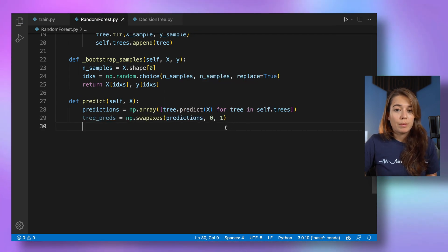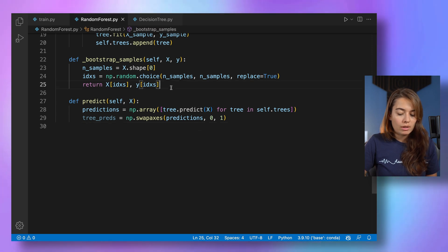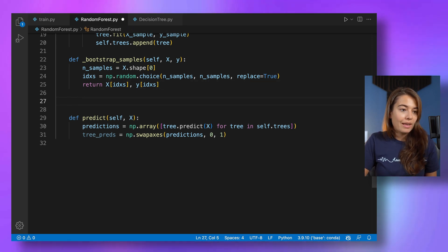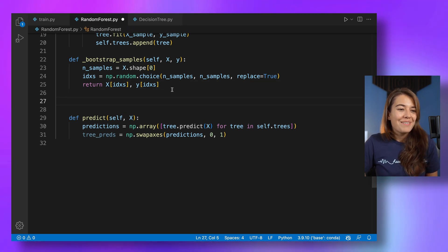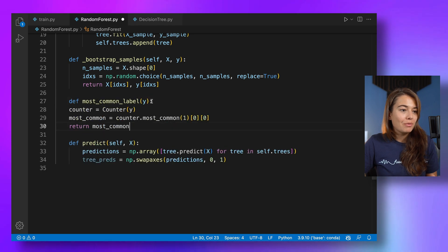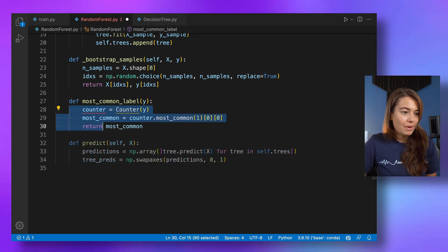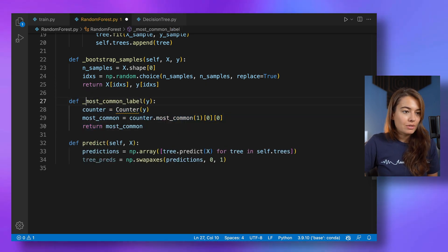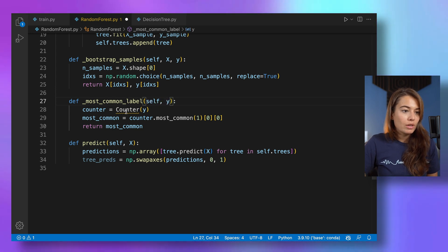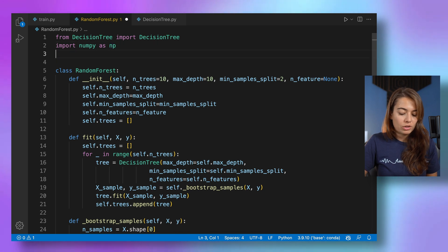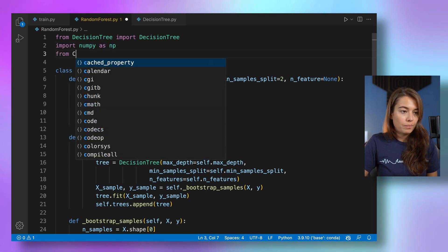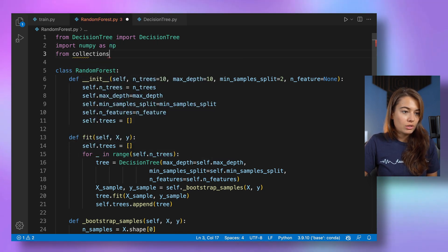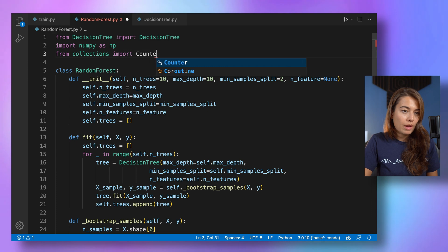And lastly, we want to get the most common label. One last, I guess I lied last time. We need one more helper function, but we've written that before. So I'm just going to copy and paste it here. Let's write it as a helper function. We're going to use the counter data structure from collections. So from collections, import counter.